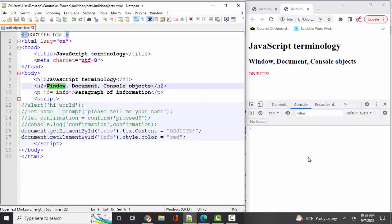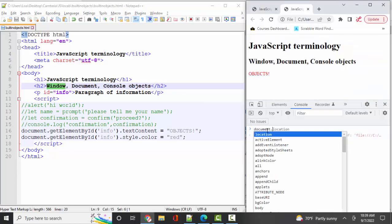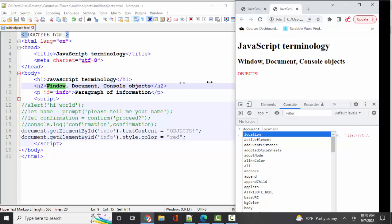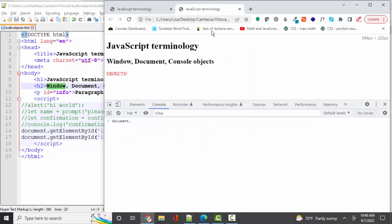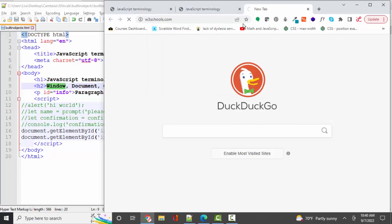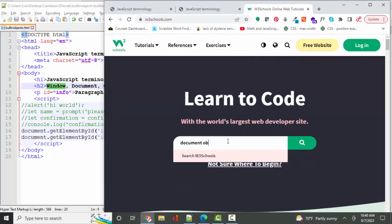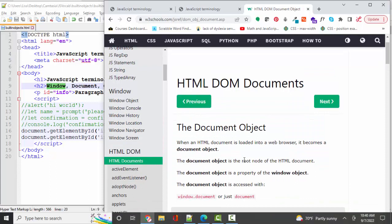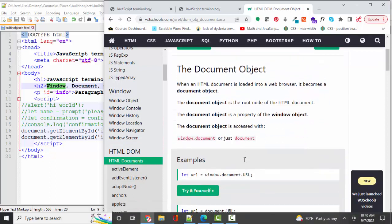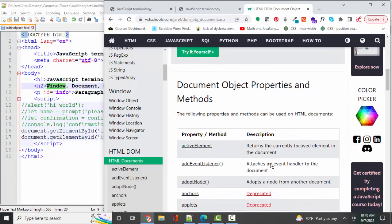You saw in the console here, there is a number of properties and methods available to the document object. And so you might say, well, how am I ever going to learn all of these things? Well, you just learn which ones are most common by using it. But for new folks, I highly recommend W3Schools. And if I go to W3Schools and I simply type in something like document object, then I find that W3Schools does a great job of just narrowing this down to most likely what you need to know.